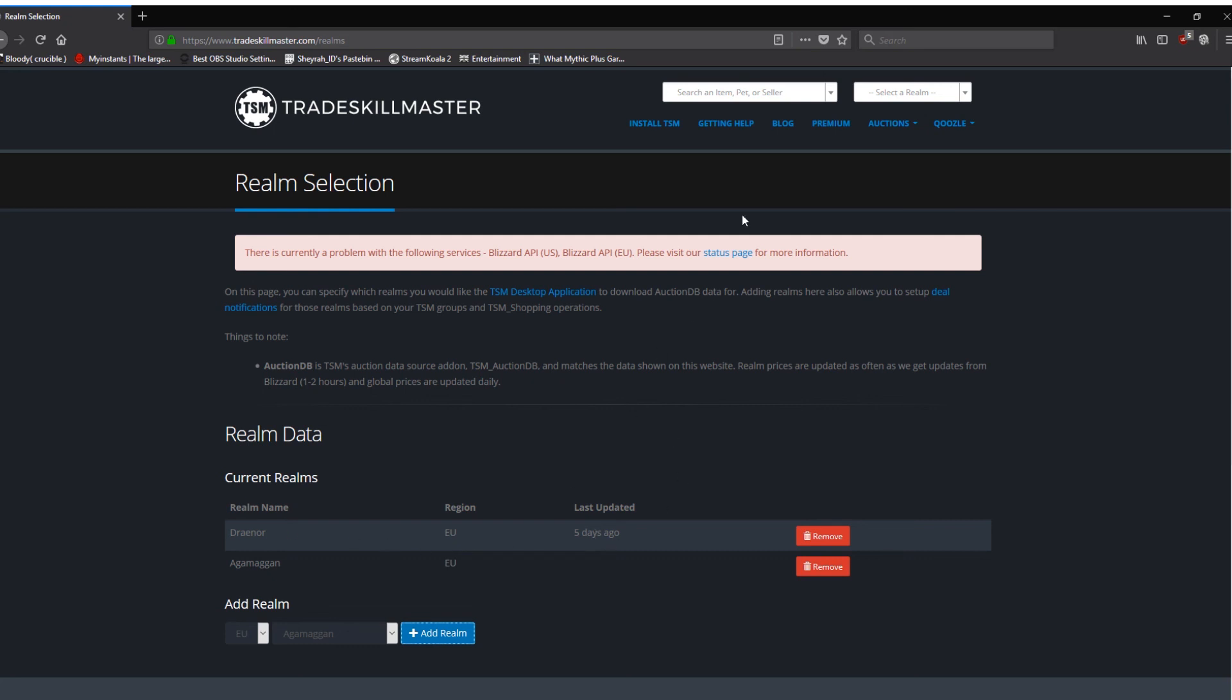So once you've got your Realm listed, all you need to do with the website, you can close the website down. Jobs are good and we can move on to the in-game configuration.